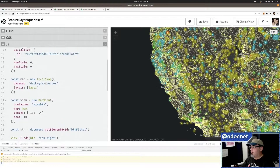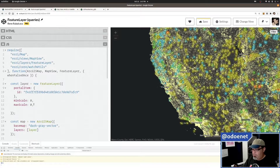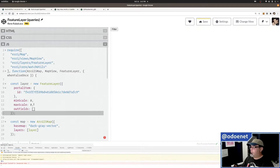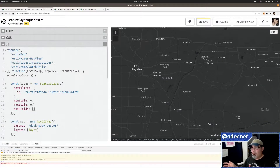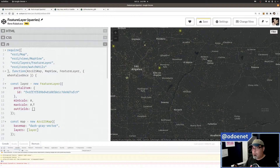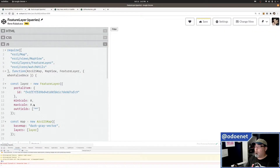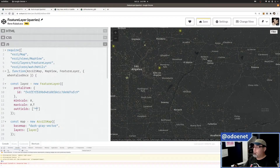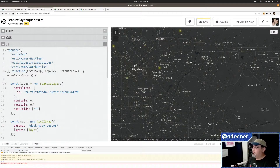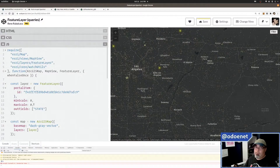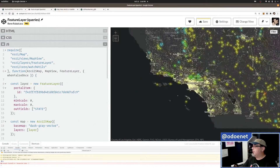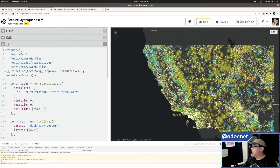I need to add 'state' to the outfields where I create the layer. With 2.2 million features, I don't want to do outfields: ['*'] — avoid that if you can, because it's too much data coming down the wire. The API is smart enough to know what fields to ask for to draw the layer, and dynamically fetches what it needs for pop-ups. I only need state, so I'll only ask for that.